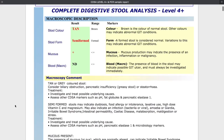So to start off we just look at the basic macroscopic description — that's just looking for if there's any blood in the stool or mucus. In this case there is, so we look at some of the other markers further down to see why that might be happening.